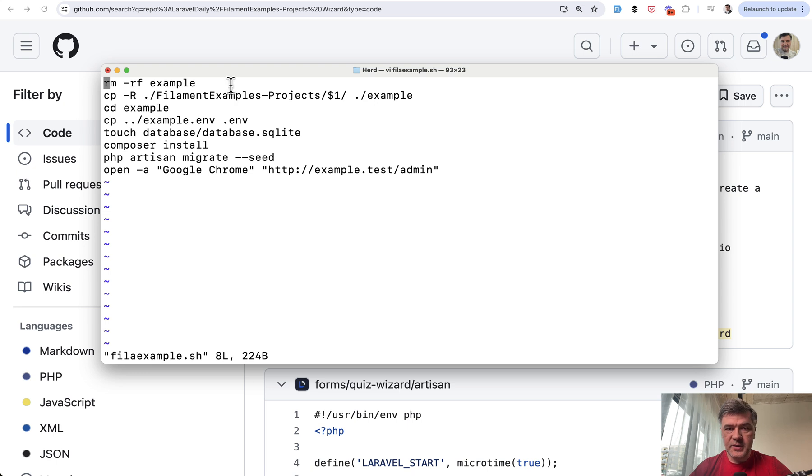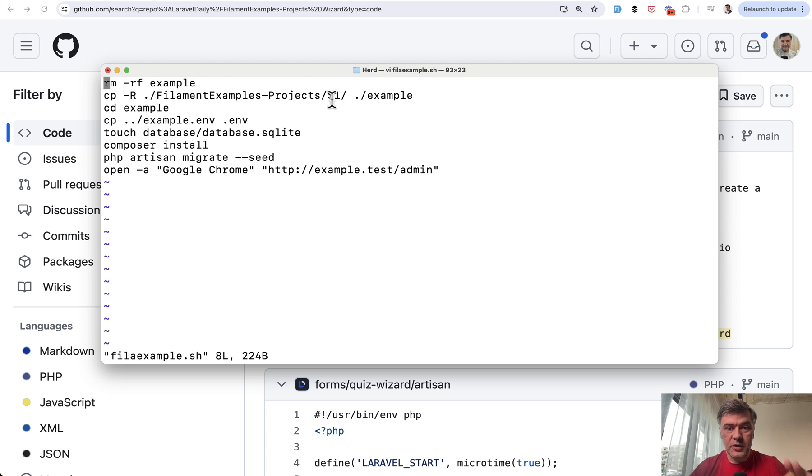So first I delete the folder if it exists. And then I copy from filament examples projects repository, which I've cloned down locally, to that folder. Then cd to that folder.